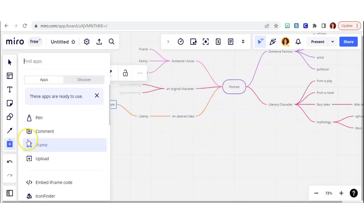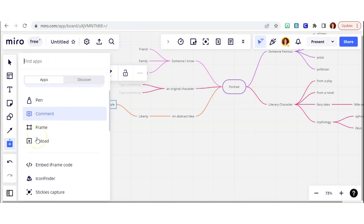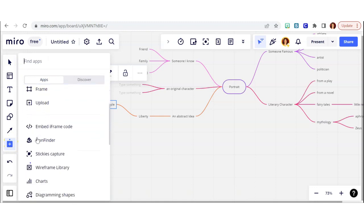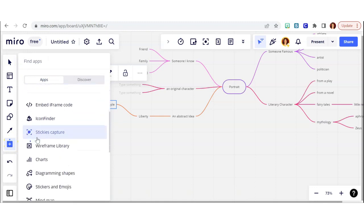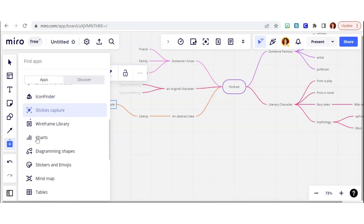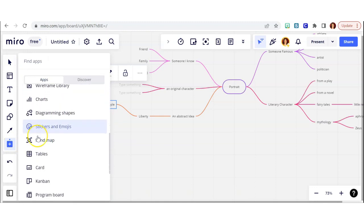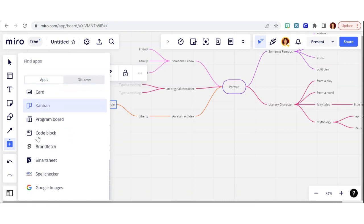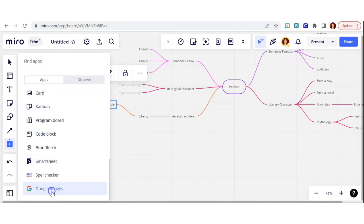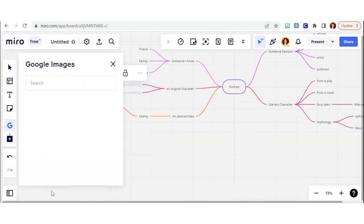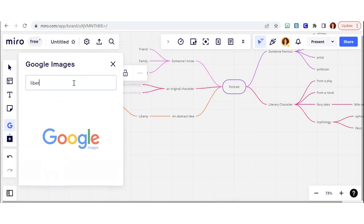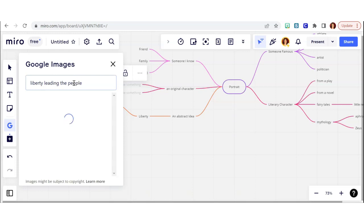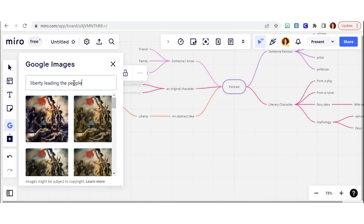And the cool thing about Miro is you can actually search images and include them in your mind map. So if you want a visual reference, or if you want to remember something later, like a symbol that you could use, you can include that. So I go into Google images, and I search liberty leading the people.